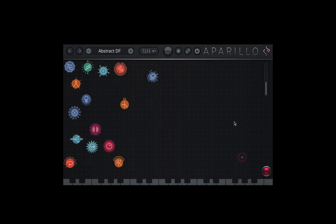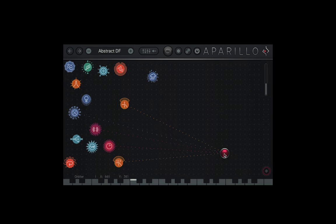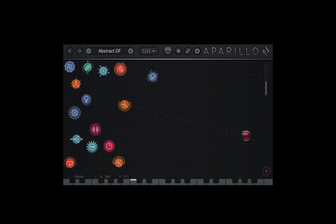Welcome along to video 7 in a 10 part series on Sugar Bytes Aprilo. This video is going to focus on envelopes.